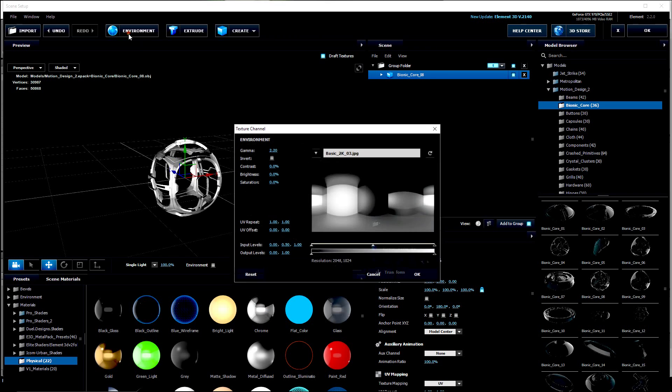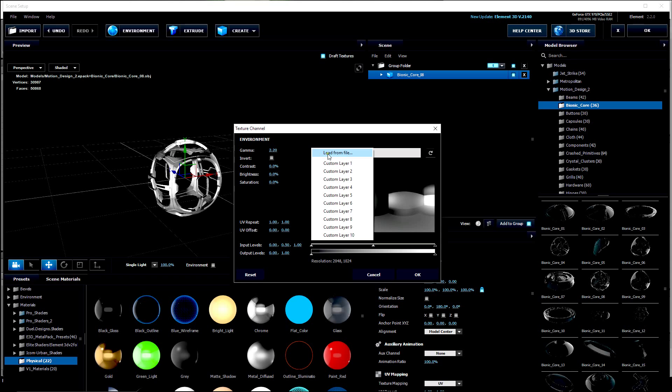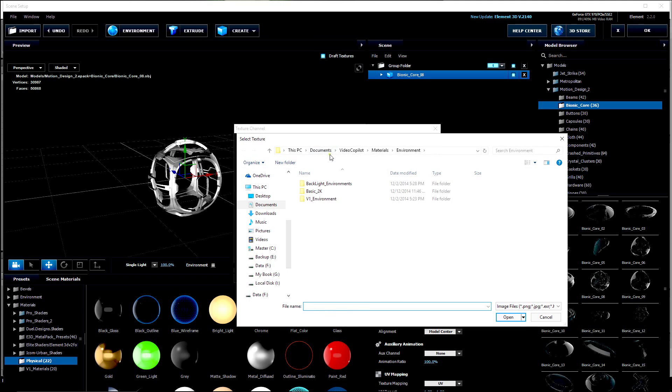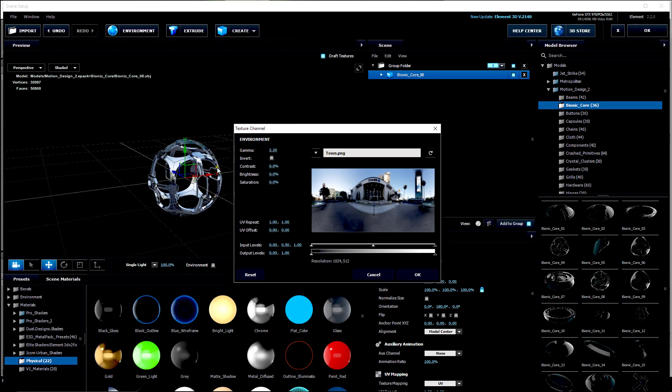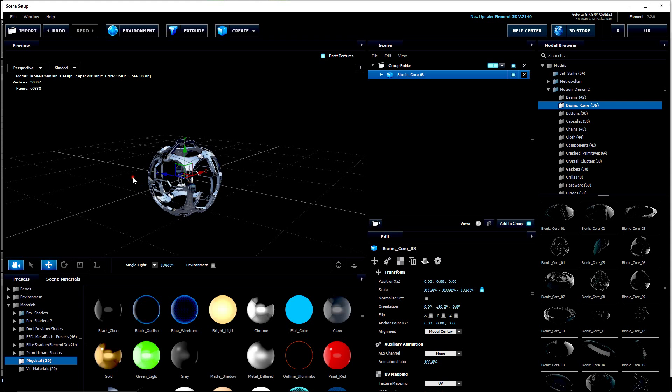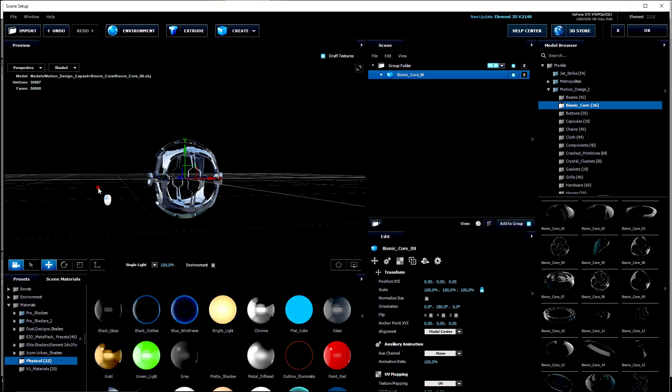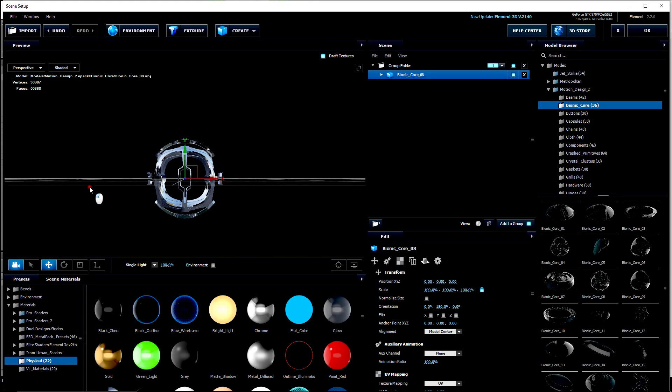Then I'm also going to go to the Environment tab. Click here, Load From File. Let's go to the Version 1 Environments. I'm going to use Town because I want to have a Chrome reflection with some sky. You'll see that this object is half above the ground and half below the ground.